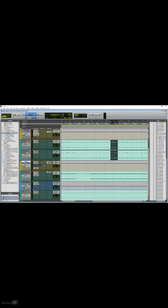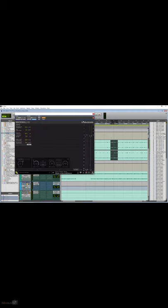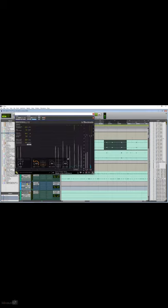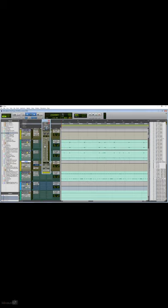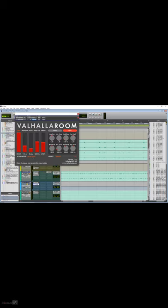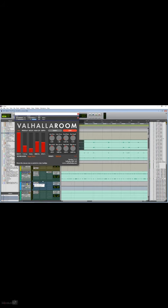To contain the peaks use a clipper. Now send the sum of your snap and claps to a reverb. You want a large or medium room but with a very short decay. This will add width and depth.